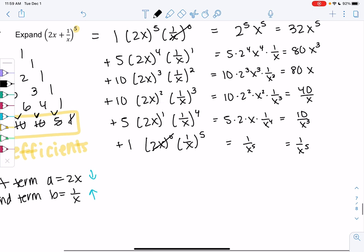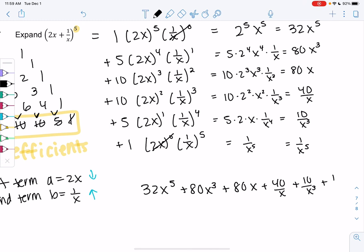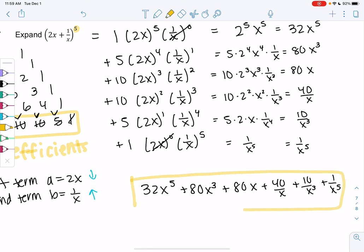So writing it all as a single function: 32x to the 5th, plus 80x cubed, plus 80x, plus 40 over x, plus 10 over x cubed, plus 1 over x to the 5th. This is the expanded form without multiplying out 5 terms — it would have taken a long time to multiply it out. The binomial theorem is a really nice, useful shortcut. Let me know if you have any questions.